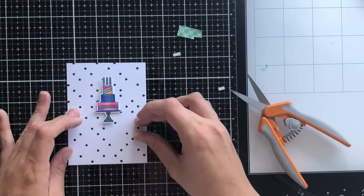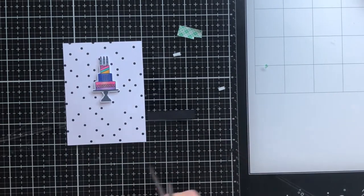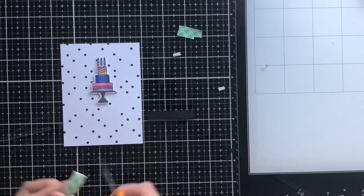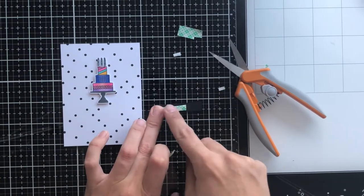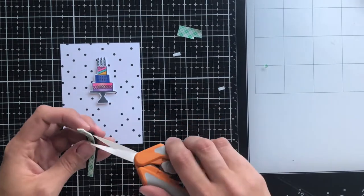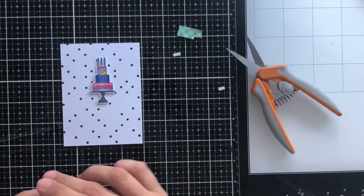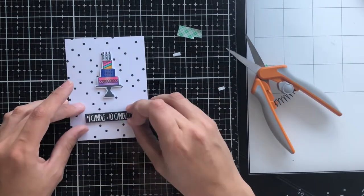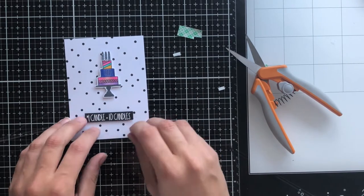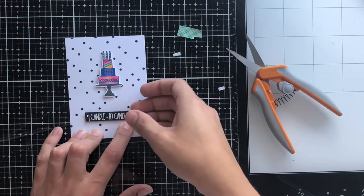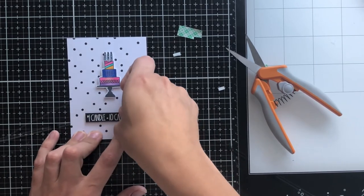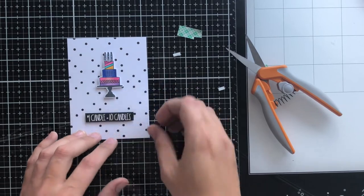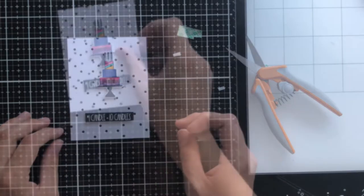And because my sentiment strip is a bit thinner than the width of my foam tape, I just cut a piece of foam tape and then cut it down the center, and that allows me to have a nice thin strip for the back of my sentiment.